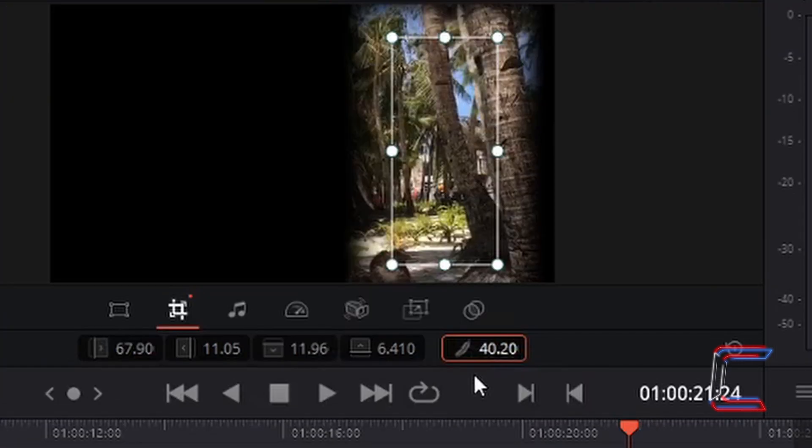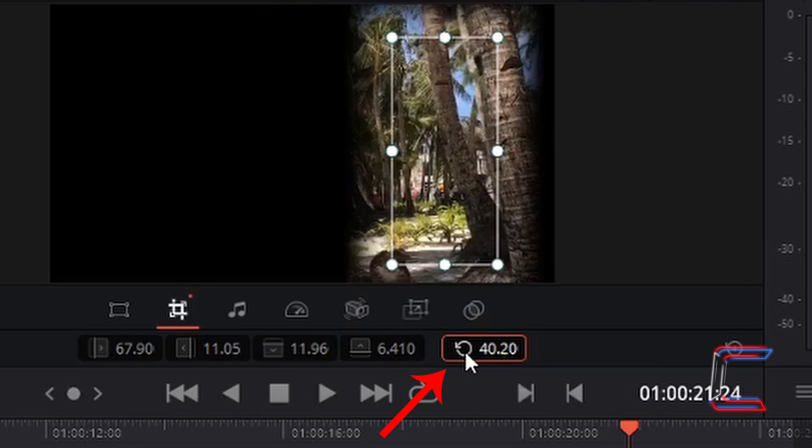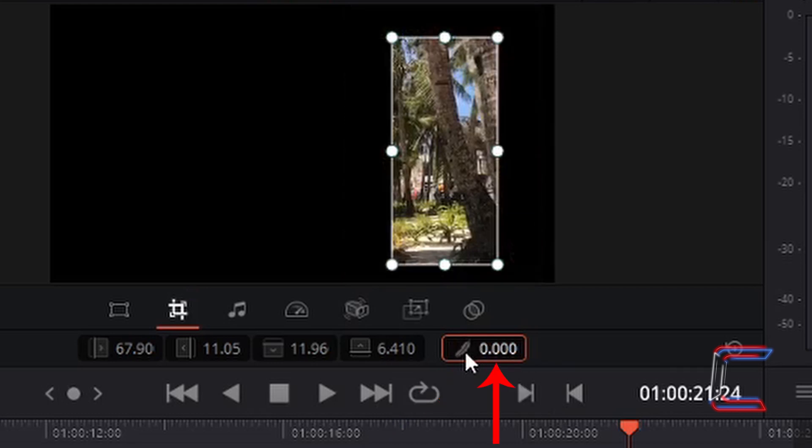Should you wish to reset the values inside any of the five boxes here for crop, simply drag your mouse cursor to the left of the value, and you should see a circular arrow icon appear to the left of the number. Left-click on this once, and the original value of zero is restored.